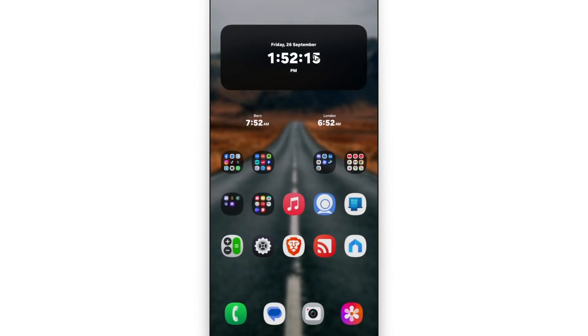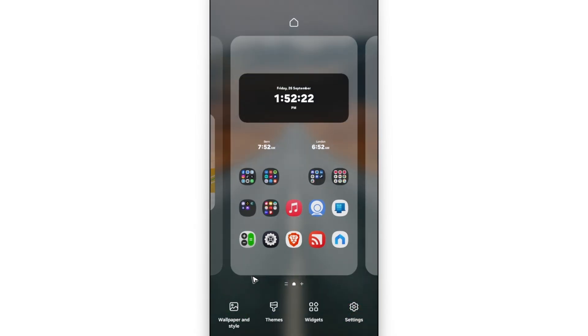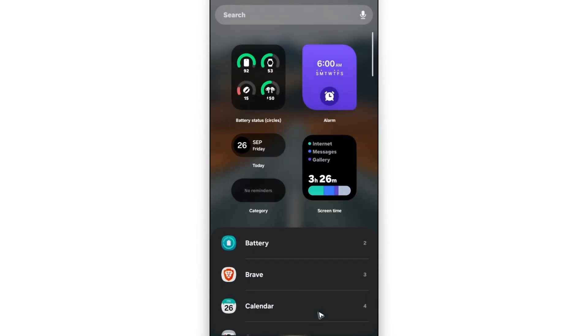Now first up, go ahead and go to your home screen. And here, go to a blank space at the bottom, tap and hold. And then just go ahead and tap on widgets, tap on it.